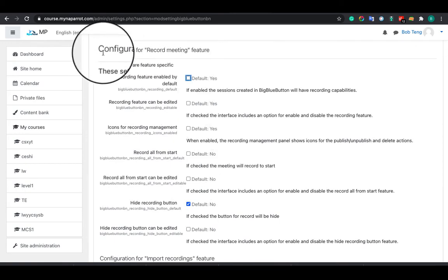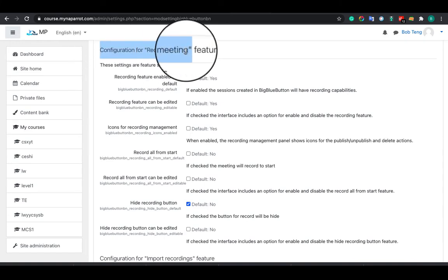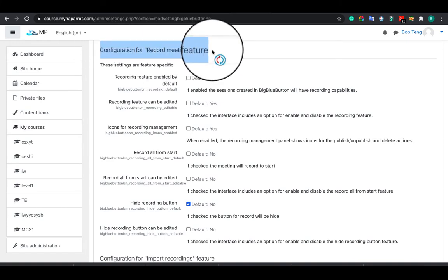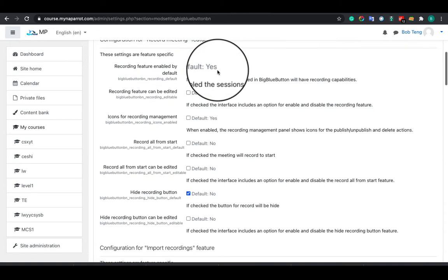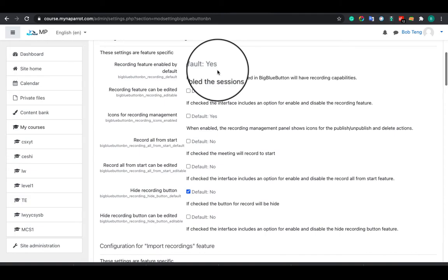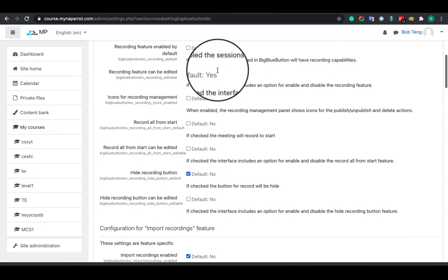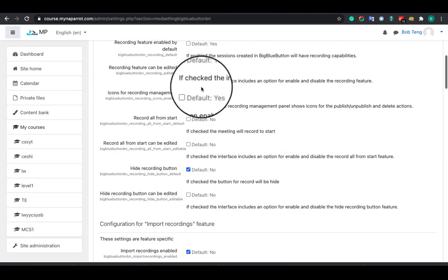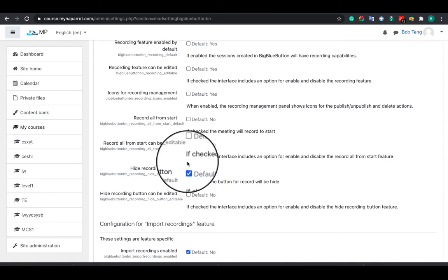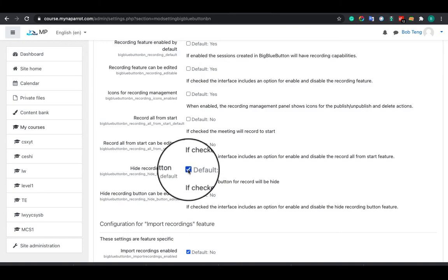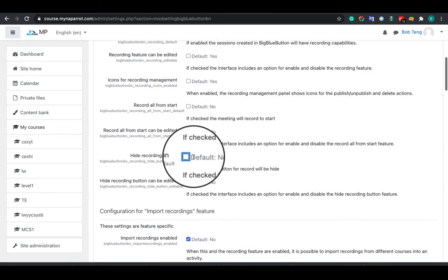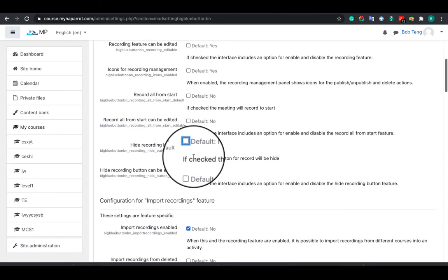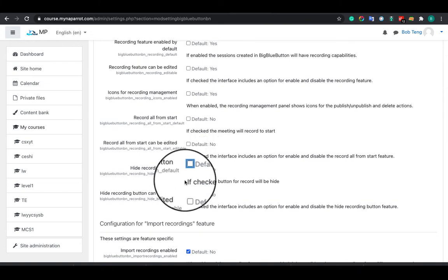Let's have a look. Here is the configuration for record meeting features. We see there are many options available. You can enable or disable the recording functions, and also you can allow or disallow the teacher to do so in each session.